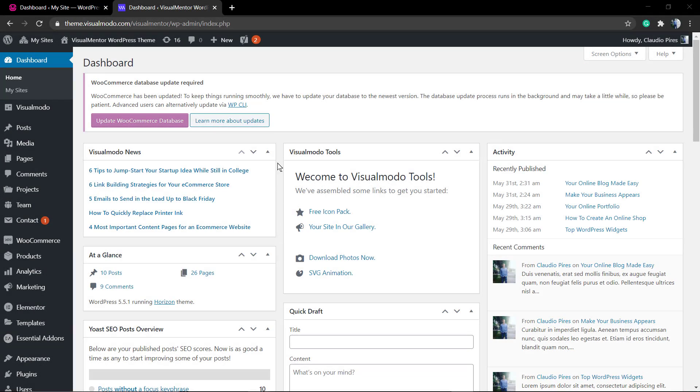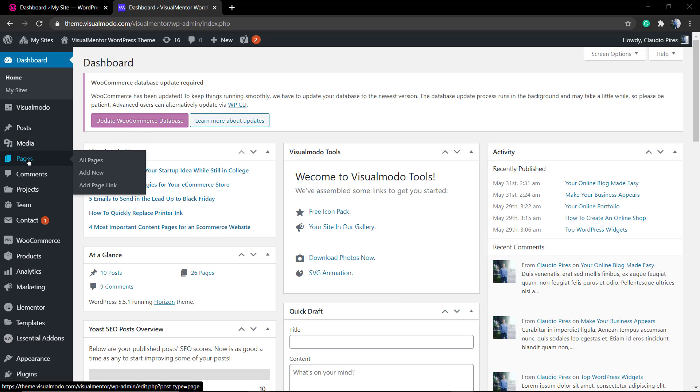What's up guys, here's Claudio from Visual Model WordPress Themes. In today's video you're gonna learn how to export a page from one website made in WordPress to import it in another website.